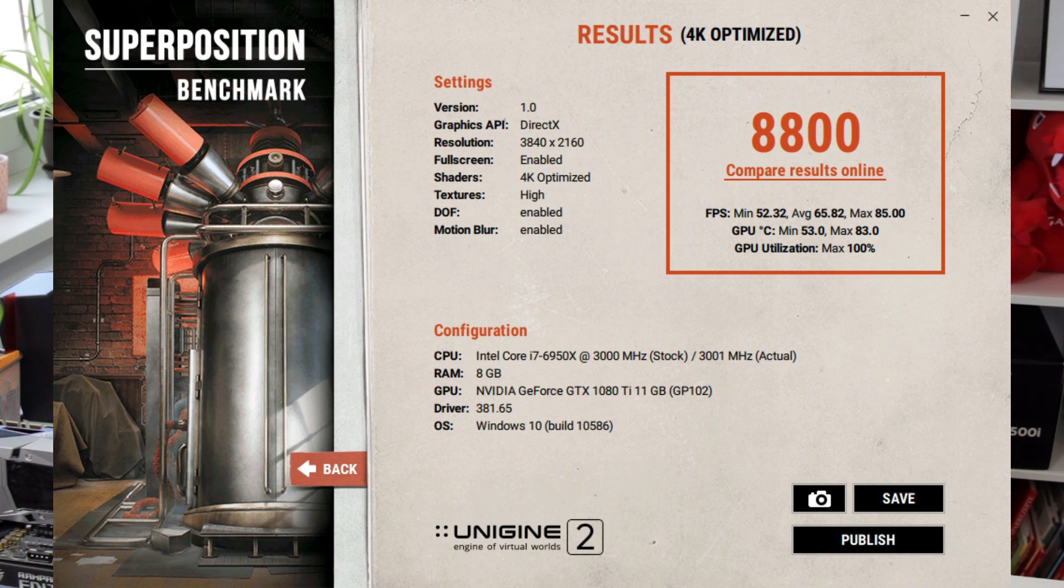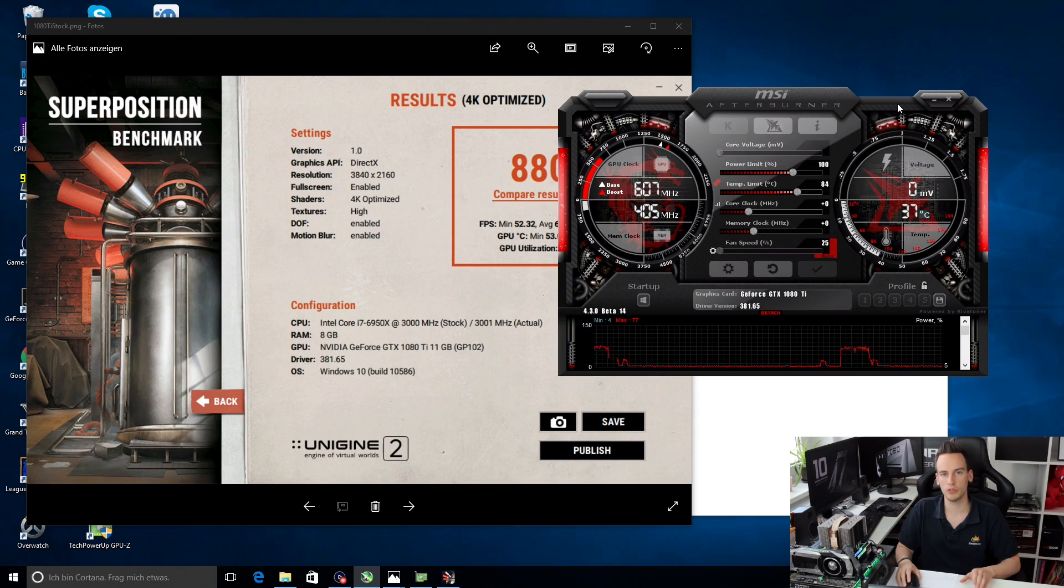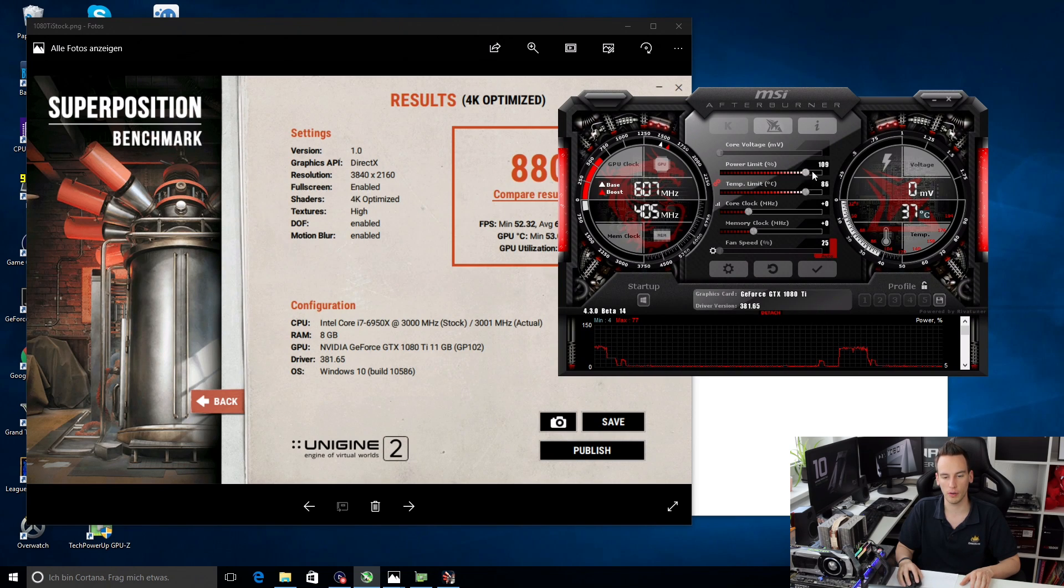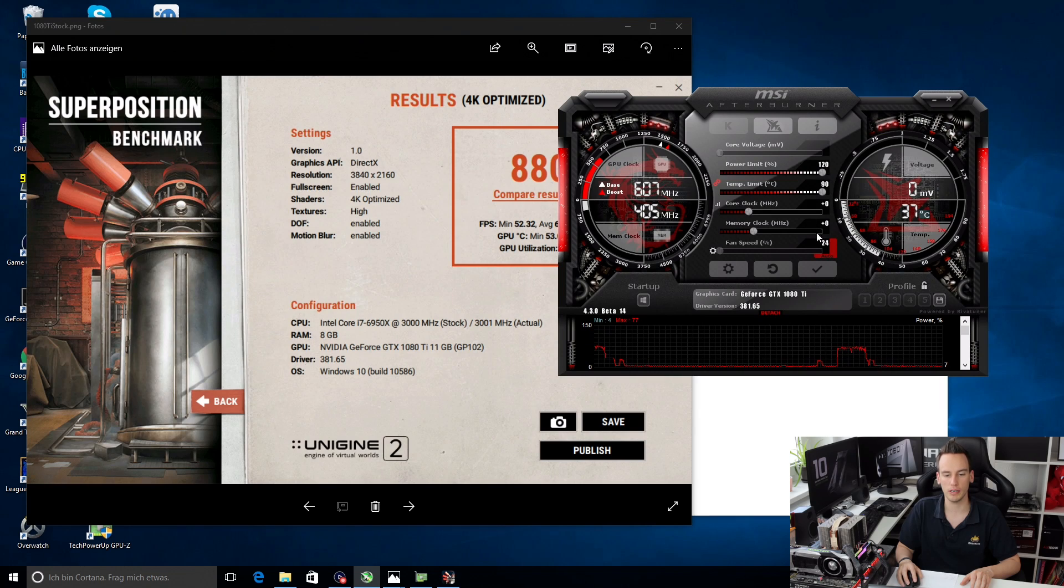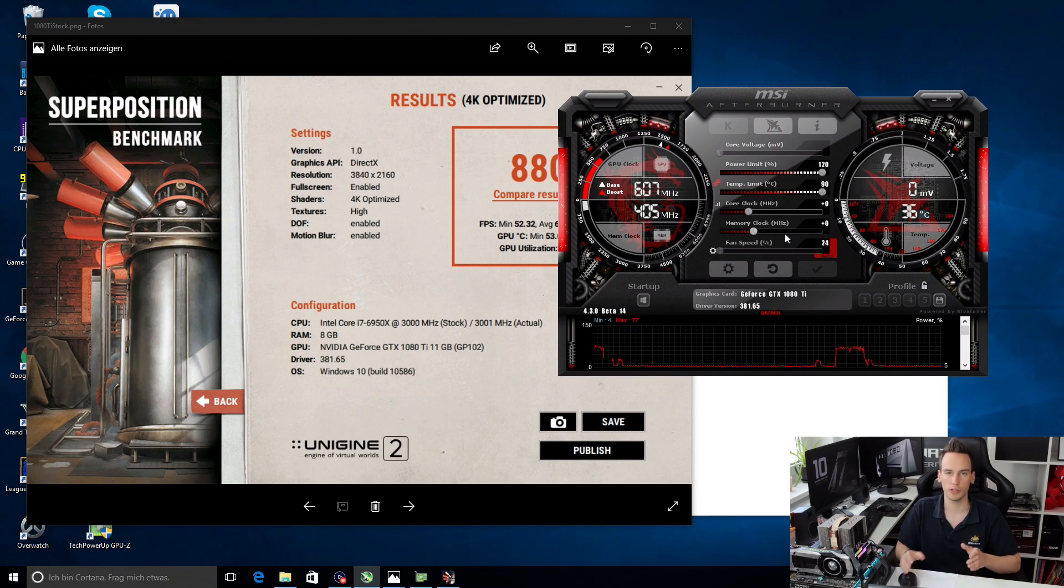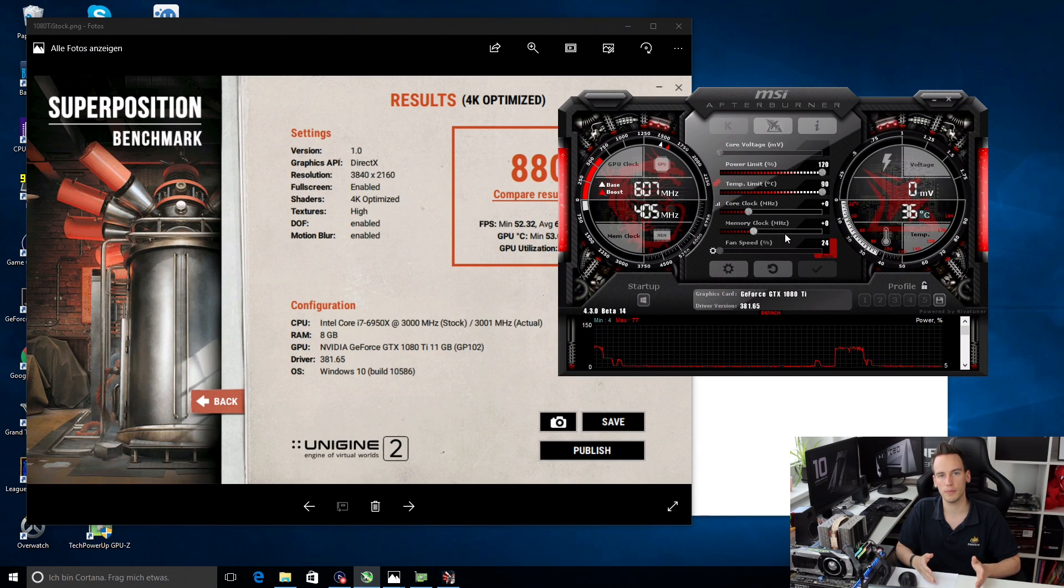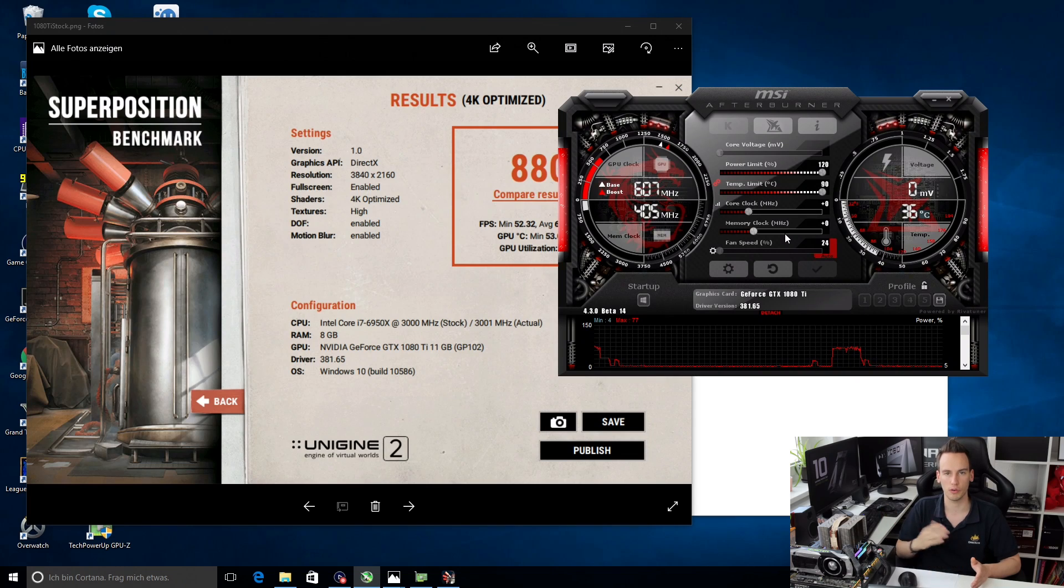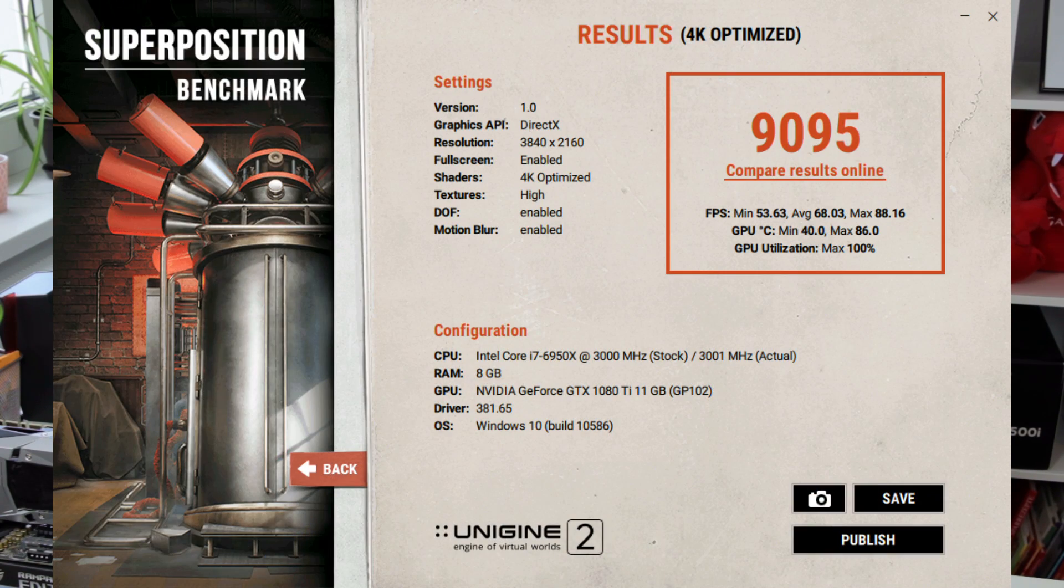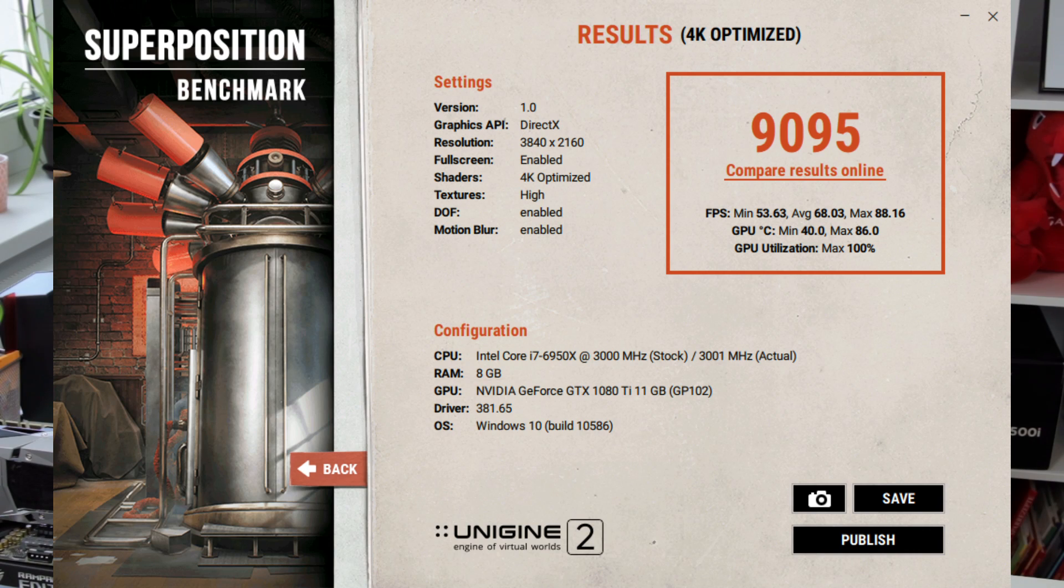The first thing we can do to optimize the performance of this card is increase the power limit. You can simply push the power limit to 120% and just apply this setting. This is the easiest way of increasing the performance of the card because the card can consume more power and therefore increase the clock itself. This helped me to push the score from 8800 to almost 9100 and increase minimum and average FPS by 1 FPS which is already good considering that we actually didn't do anything.